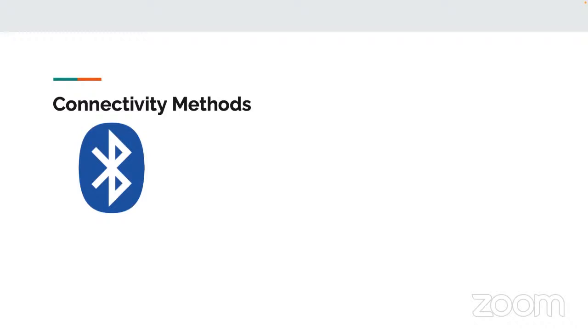Bluetooth is easy to attack. It does support encryption but relies on PINs that can be easily figured out.